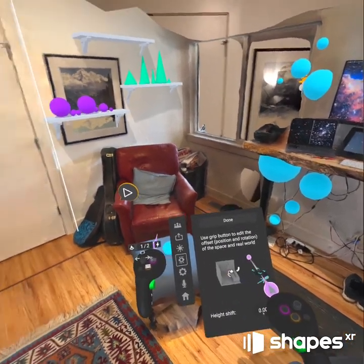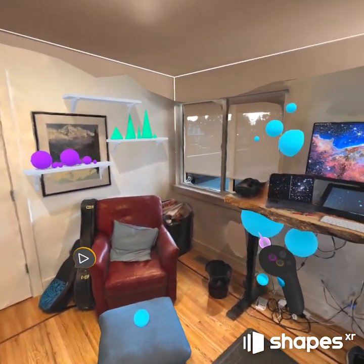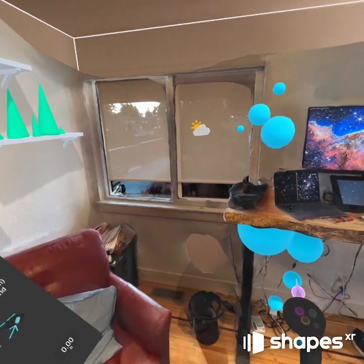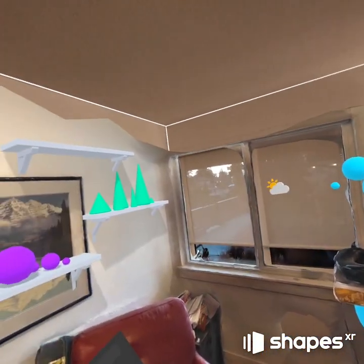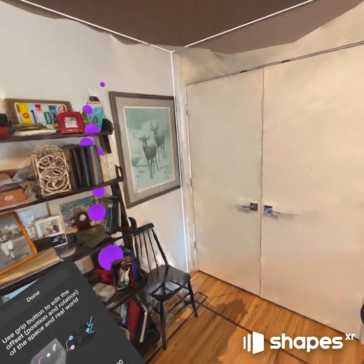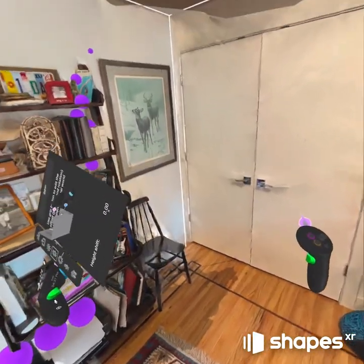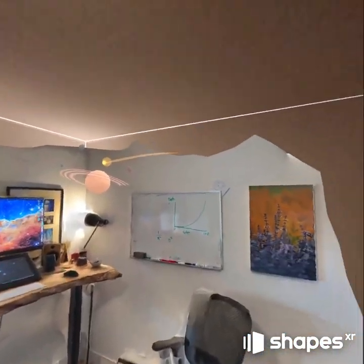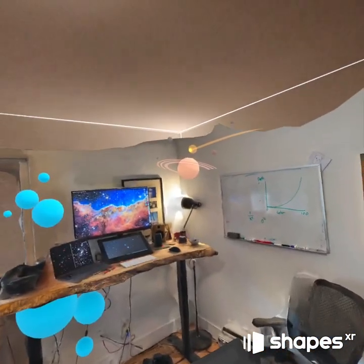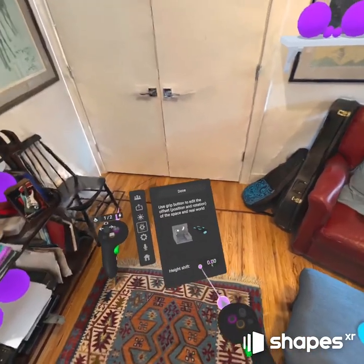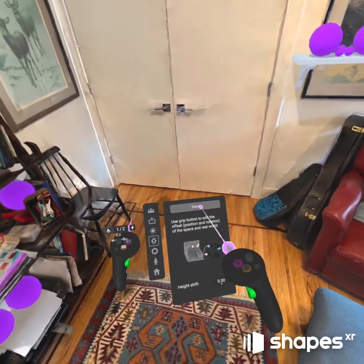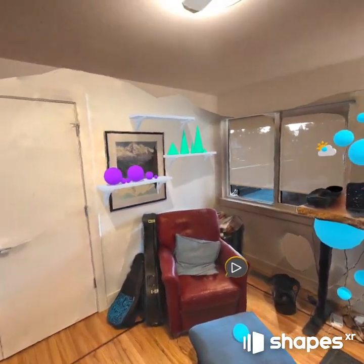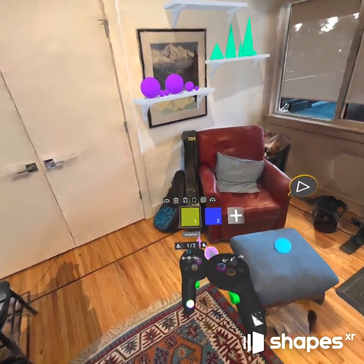As you can see when pass-through is on, it's not in the right spot — it's way off. That's where you go to Edit Offset. I just grab the world and I can see this window here, and I'll align my virtual window to the real window and align the rest of the world to the real world just by grabbing my grips and moving them around a little bit. If the height isn't correct you can address that here too, then hit Done.